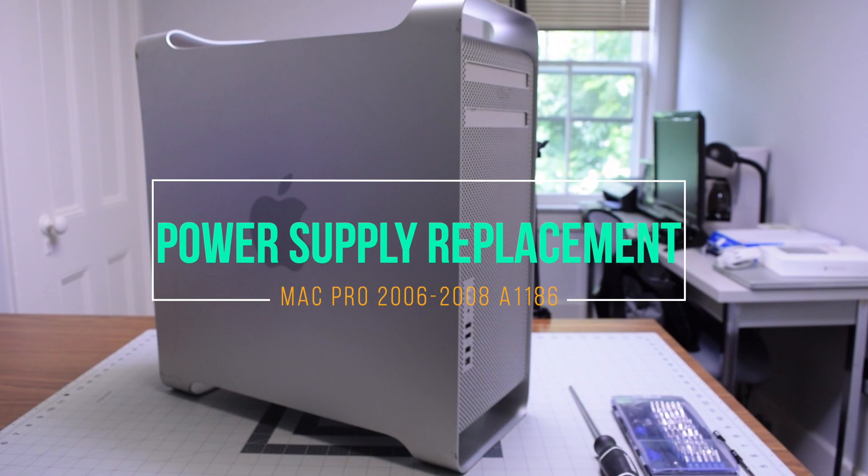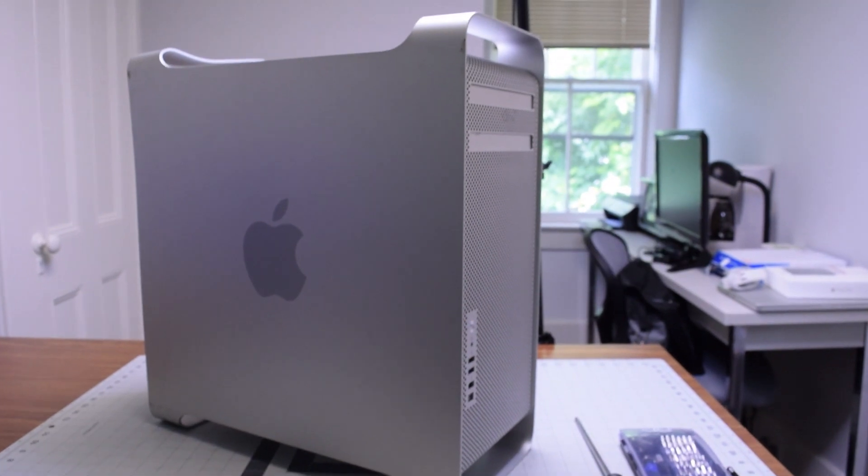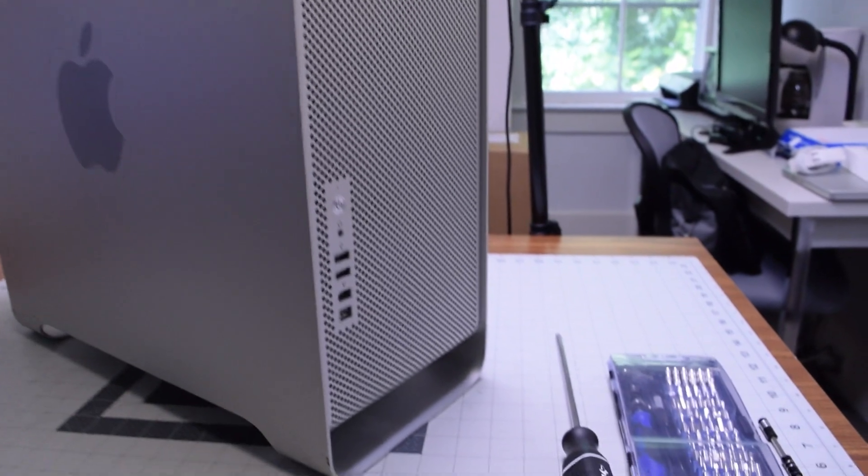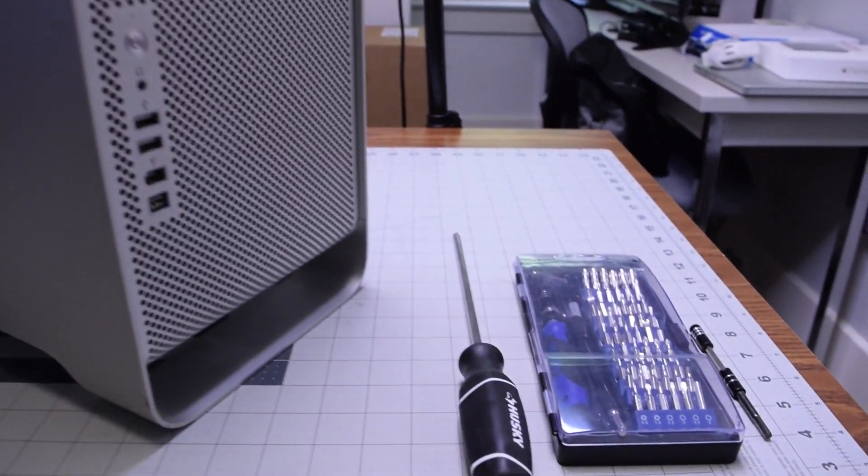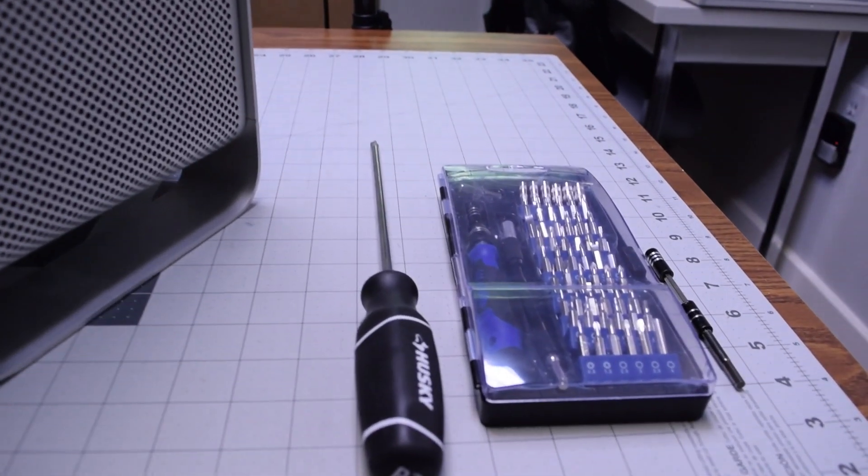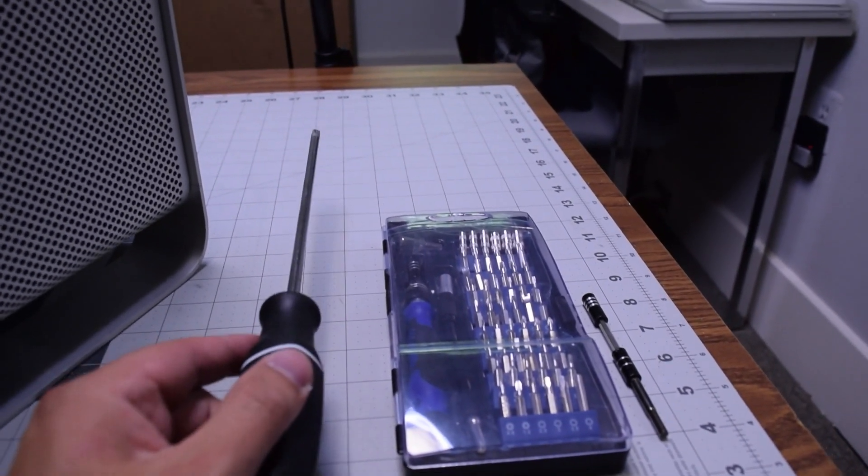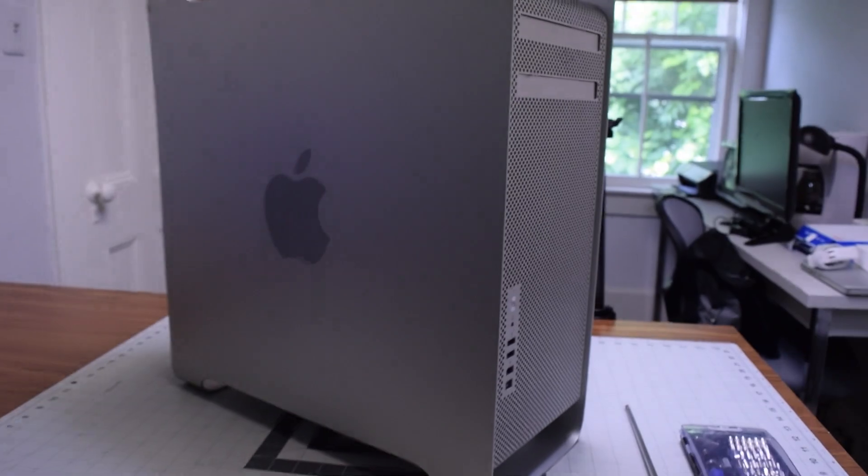Power supply replacement for Mac Pro A1186. We're going to need our standard Phillips head screwdriver as well as a short-handed Phillips head screwdriver.